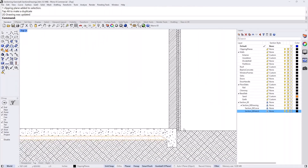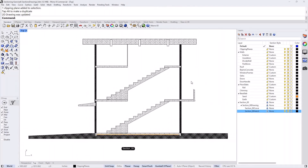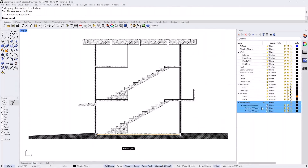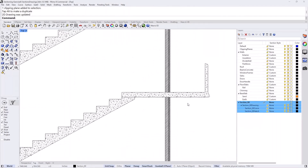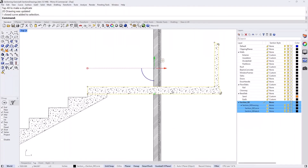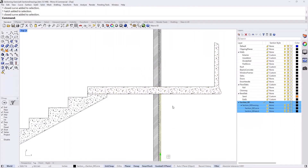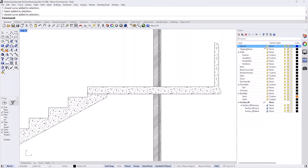Just for the sake of the class, I'll unlock the layers to show you that everything here is just curves and hatches — it's a vector drawing like any other geometry in Rhino. I'll put that back and go to the default.